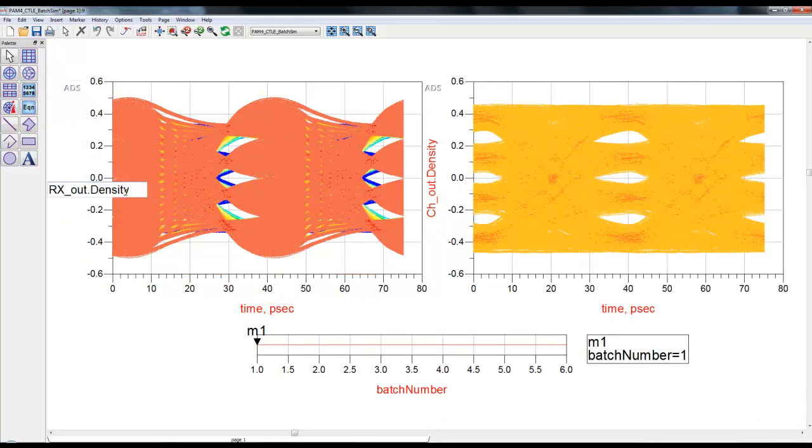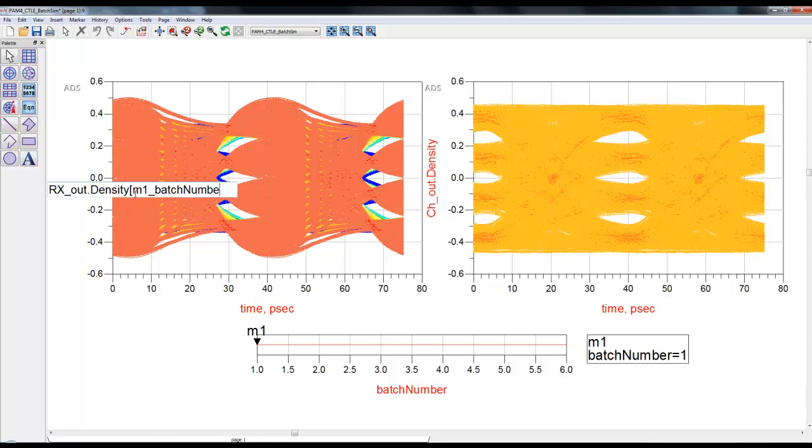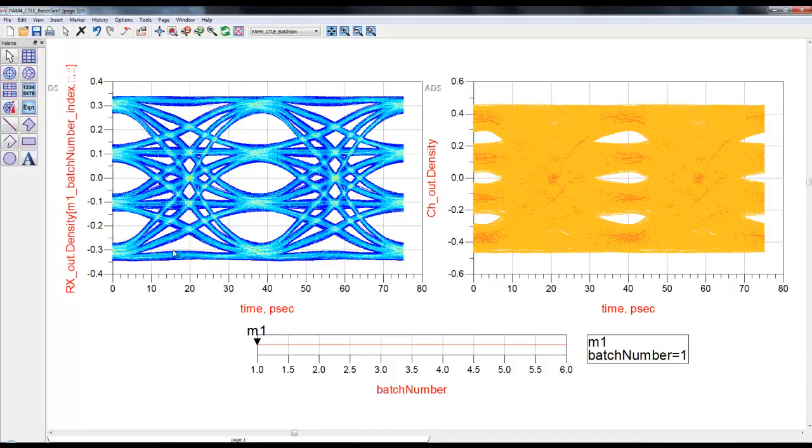For data mining, because we know rxout density or any density plot is a three-dimensional array, we can do a single click in capital bracket. We can enter this syntax: m1 which is name of the marker, underscore batch number which is variable, underscore index. This is a very common syntax, and then for second and third arguments we will just use a wildcard of colon colon.